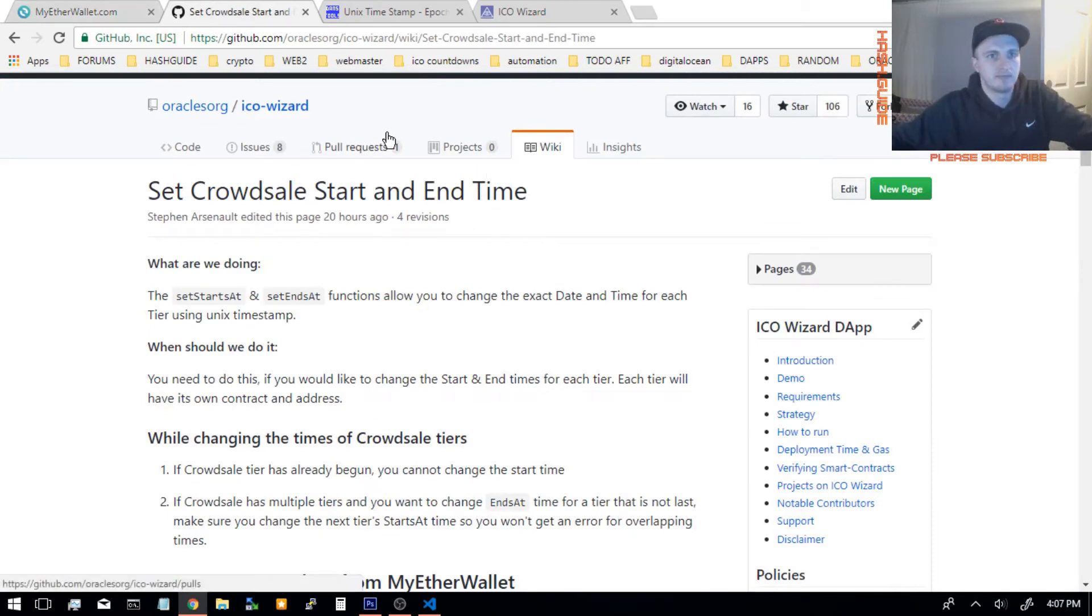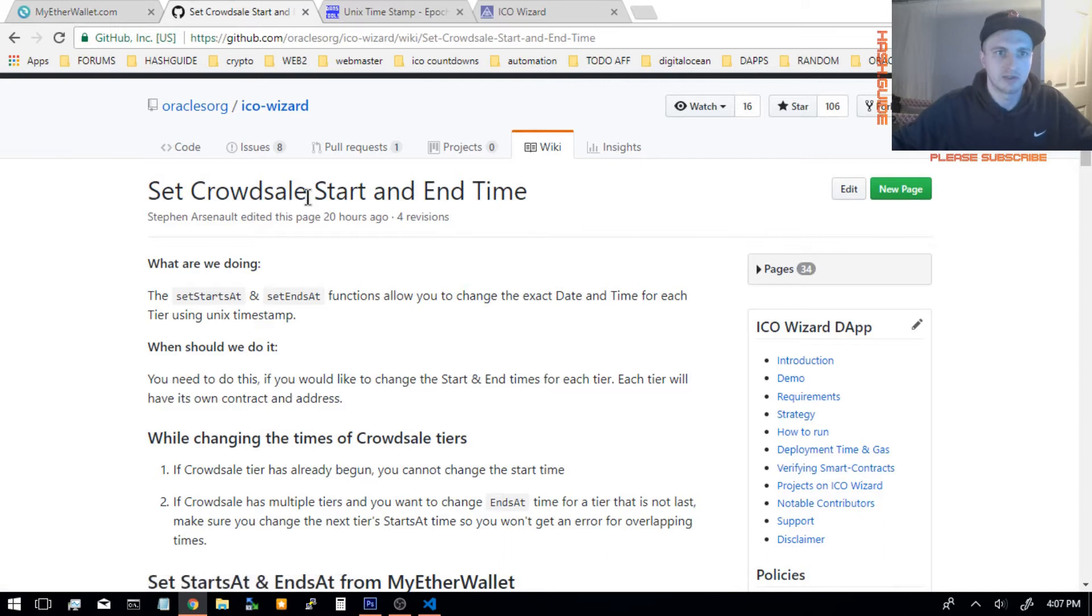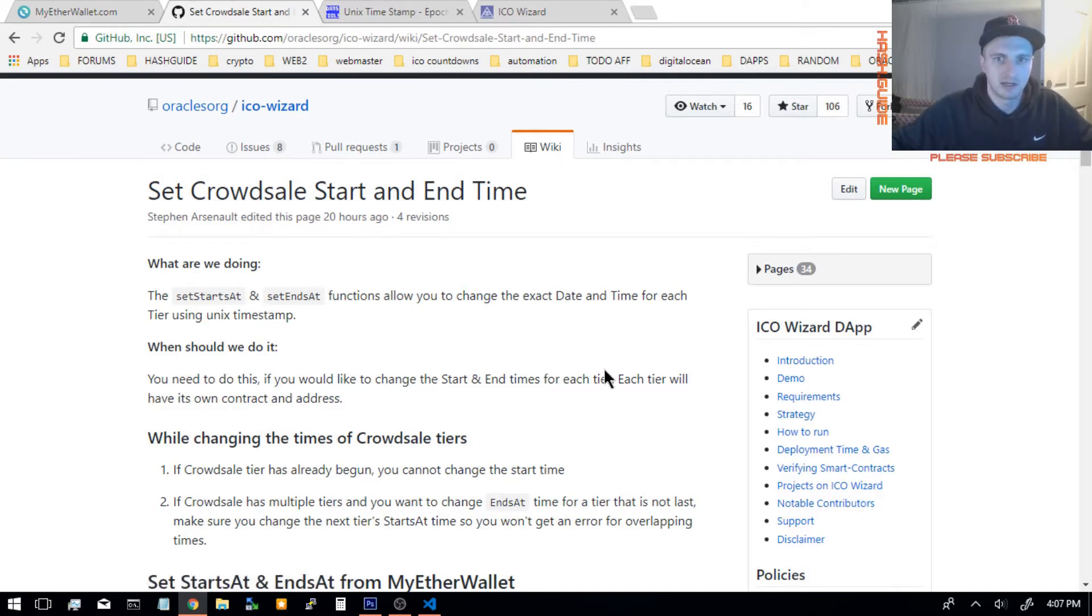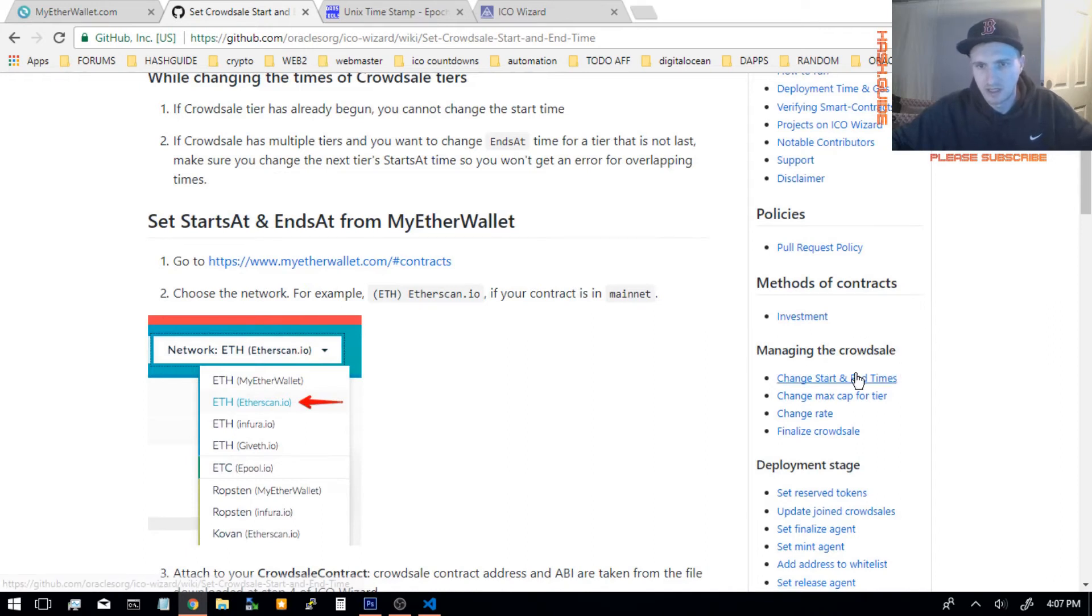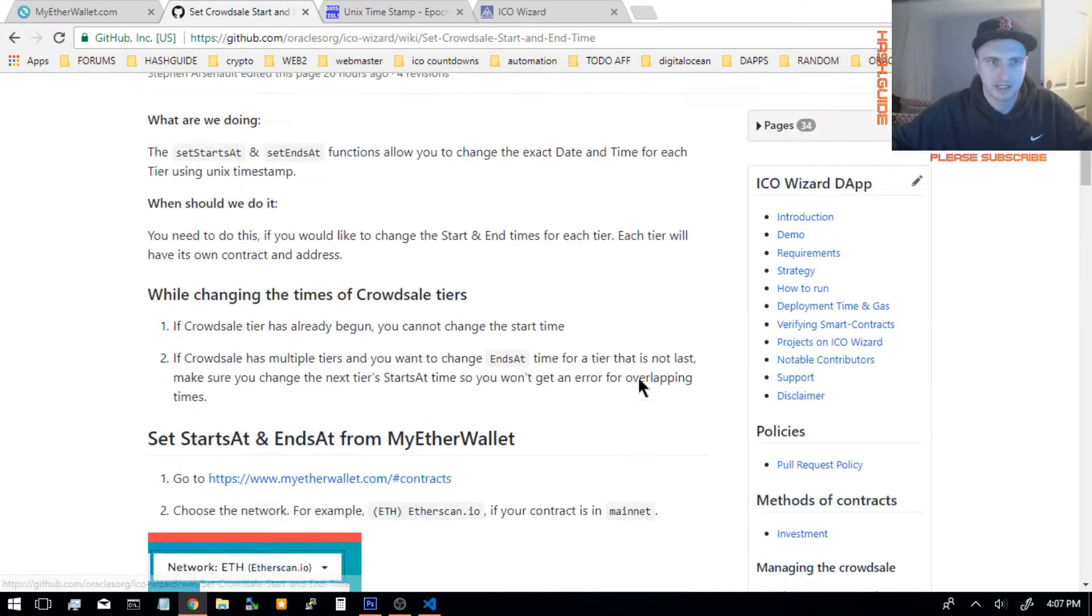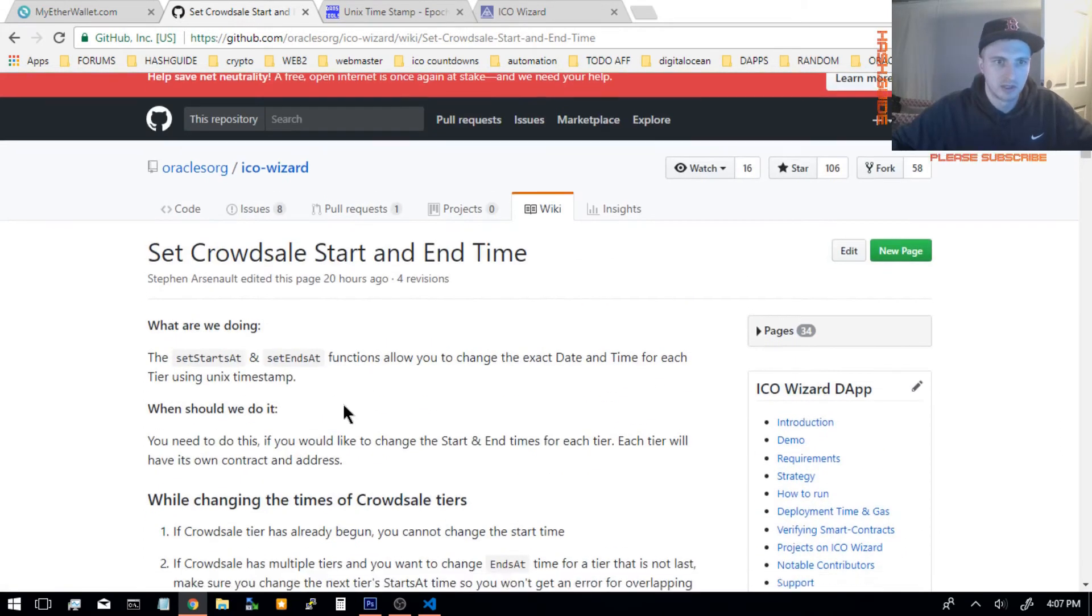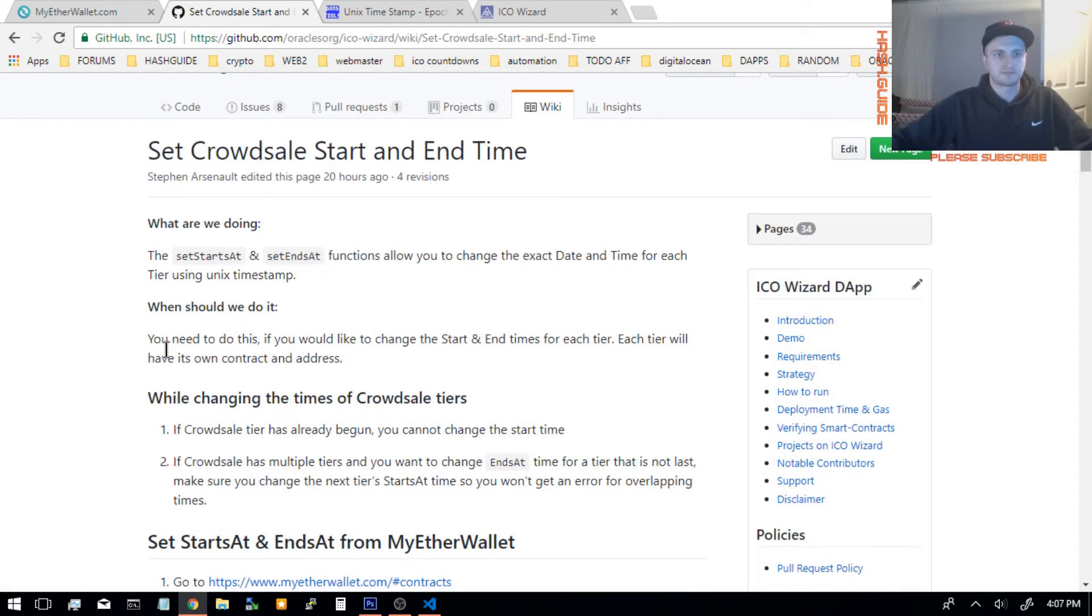Over at GitHub, the Oracle's ICO Wizard GitHub, and the Wiki, you scroll down on the sidebar to managing the Crowd Sale. The first one is changing the start and end times.